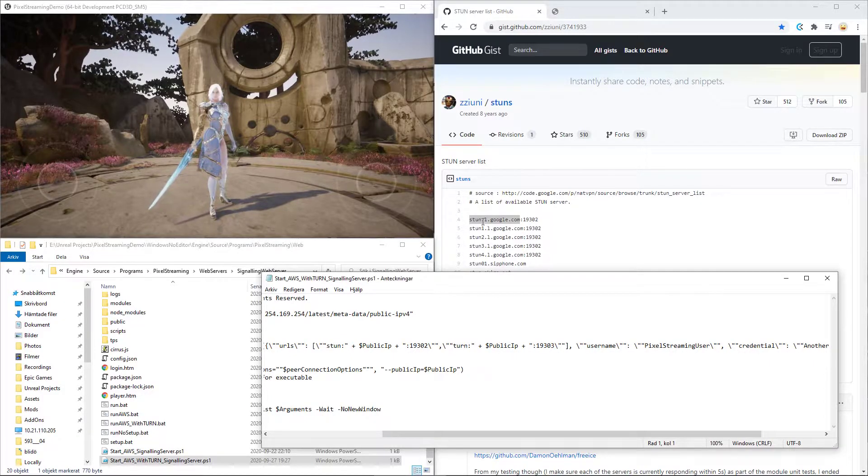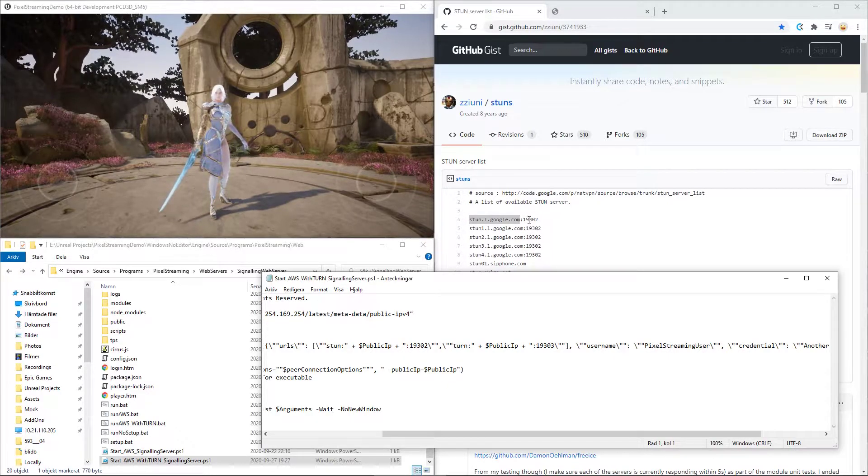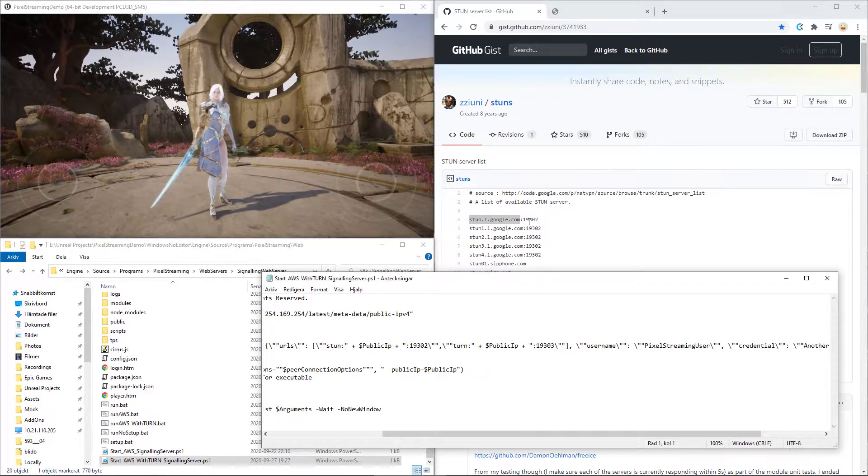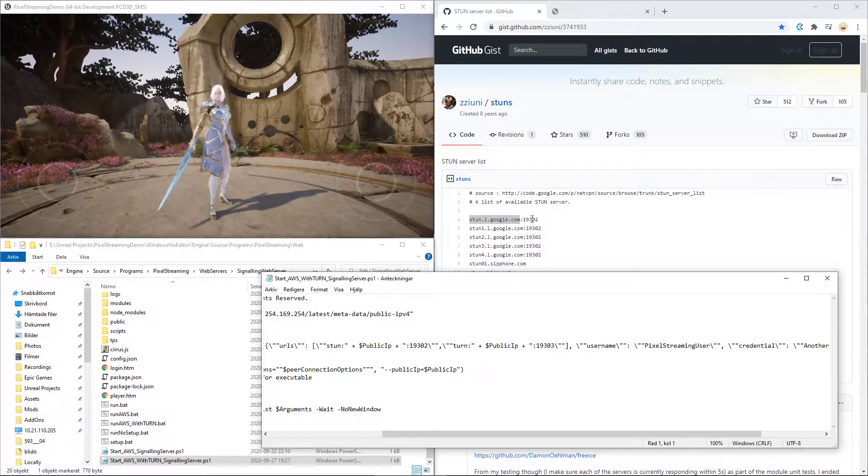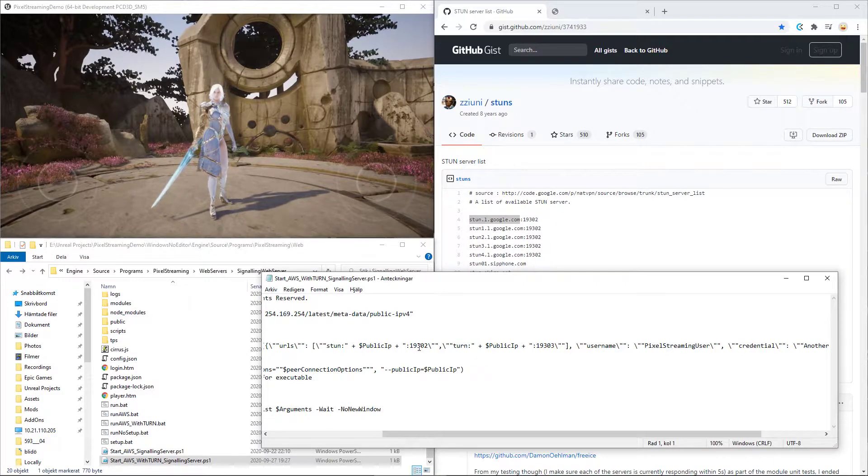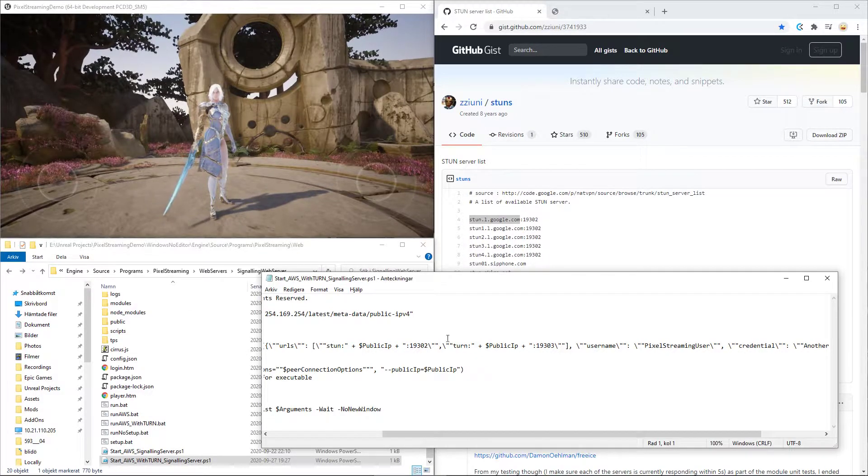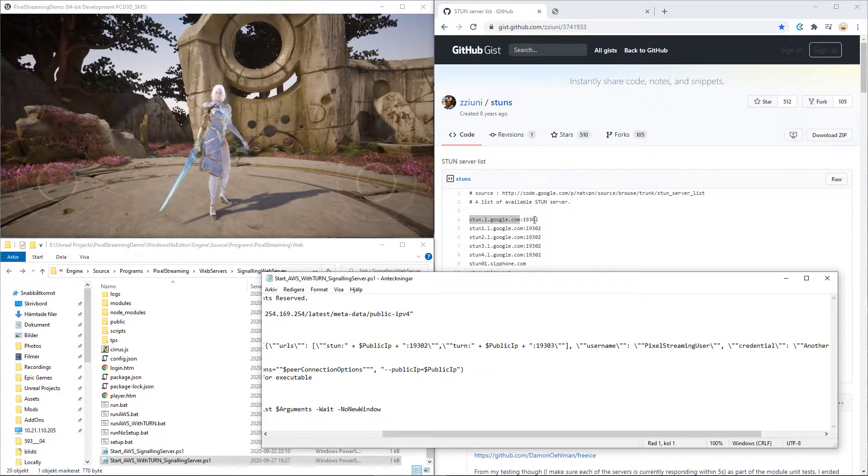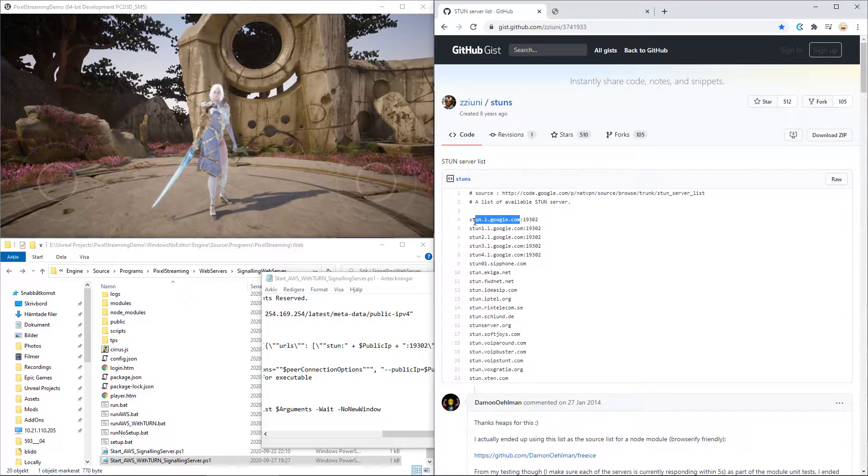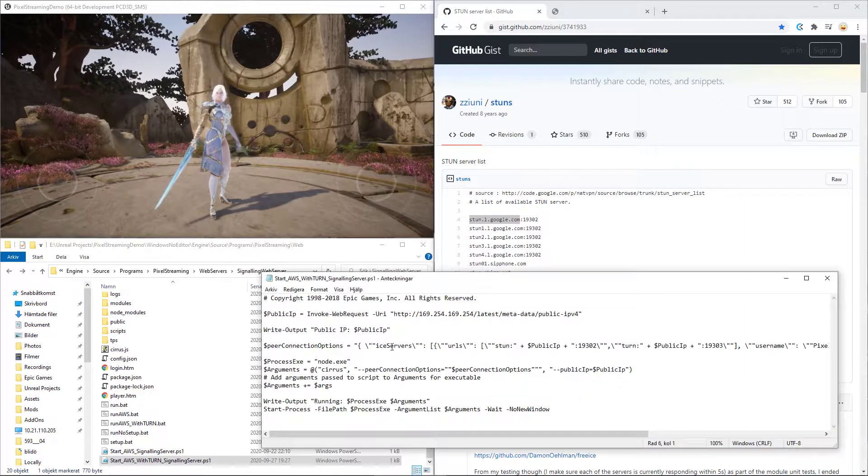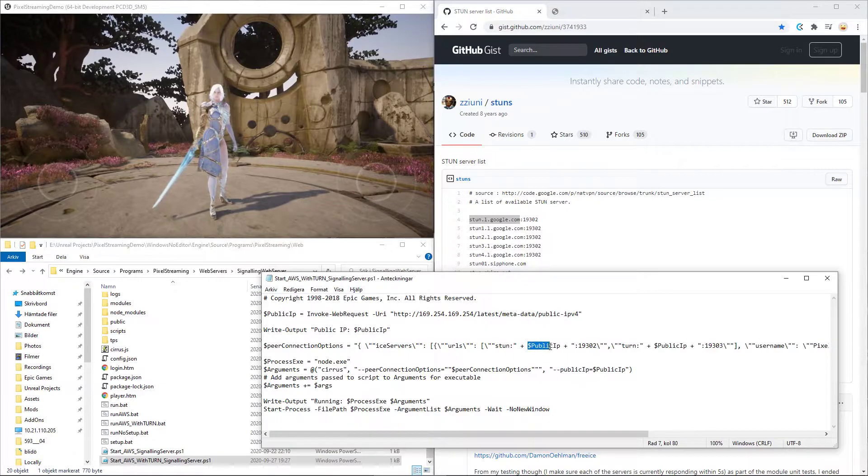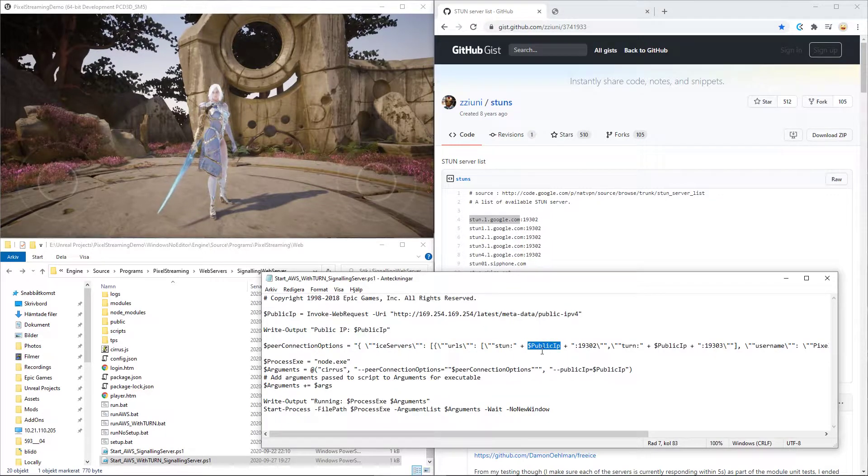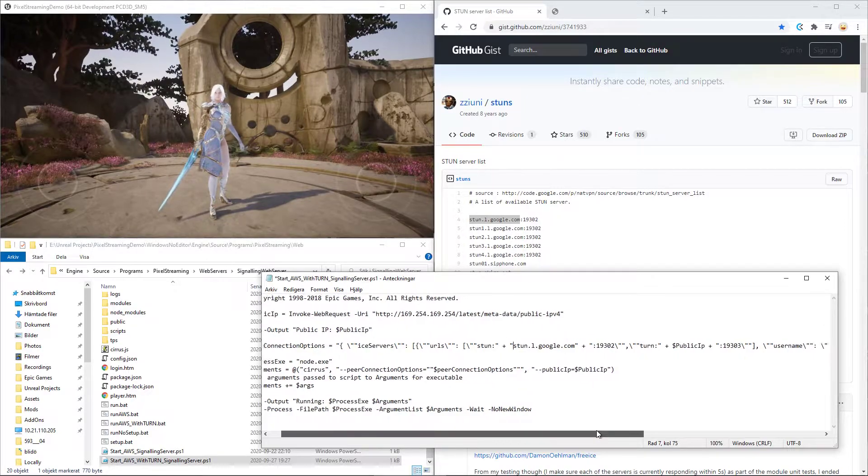So what we can do now is you see that this is directed to the port 19,302 and you can also see that it's the same port that is being used here in the document. So instead of just copying the entire of this, you can just copy the stun.l.google.com, put that into where the public IP is for the STUN and use double quotes for it.